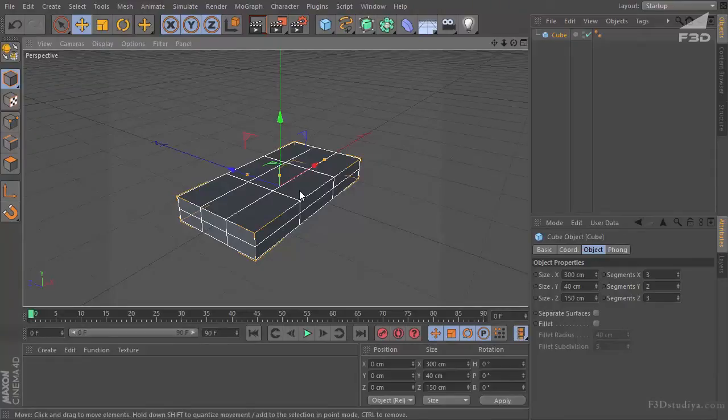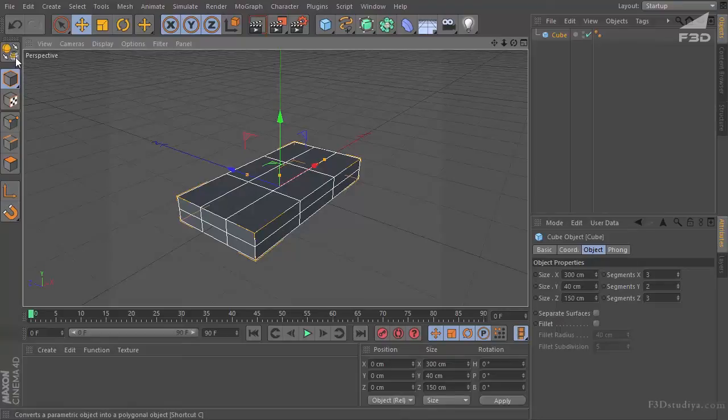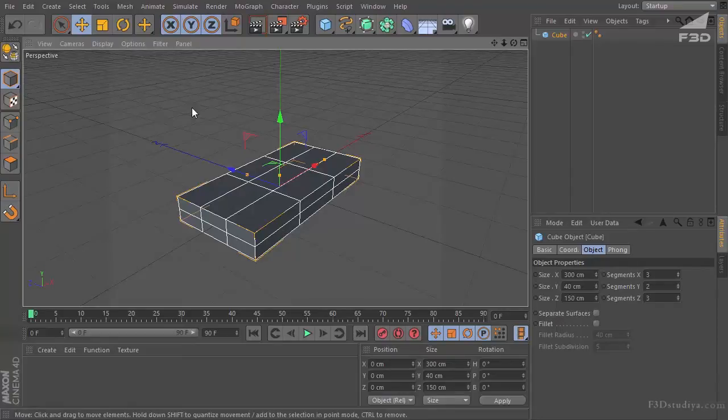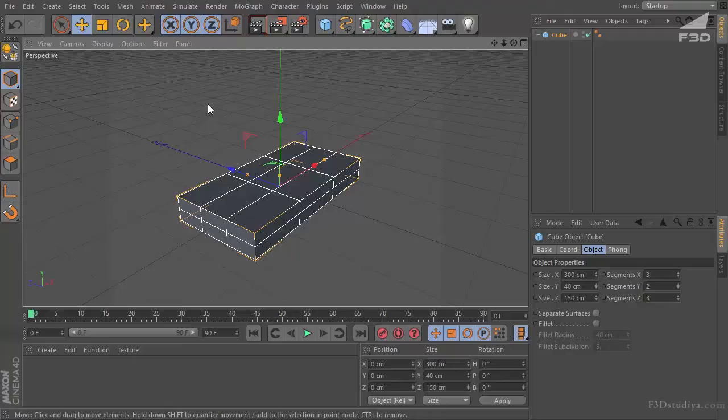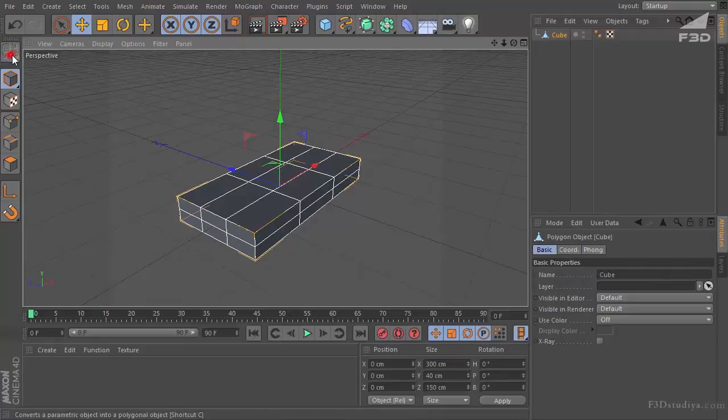It's going to be a little bit flattened. Now we are converting it all into poly condition. Let us convert into primitive or C command. Done.